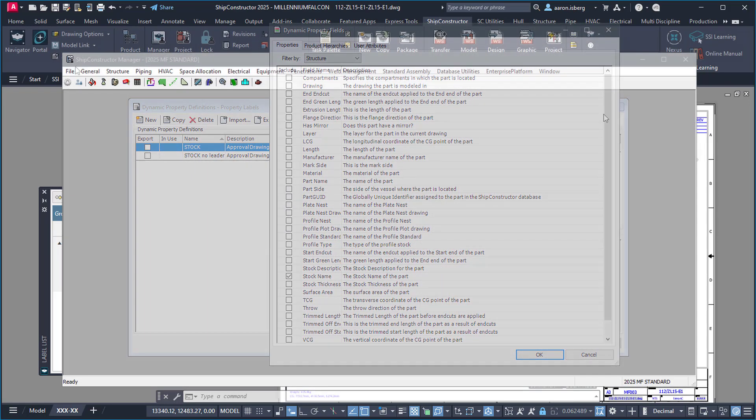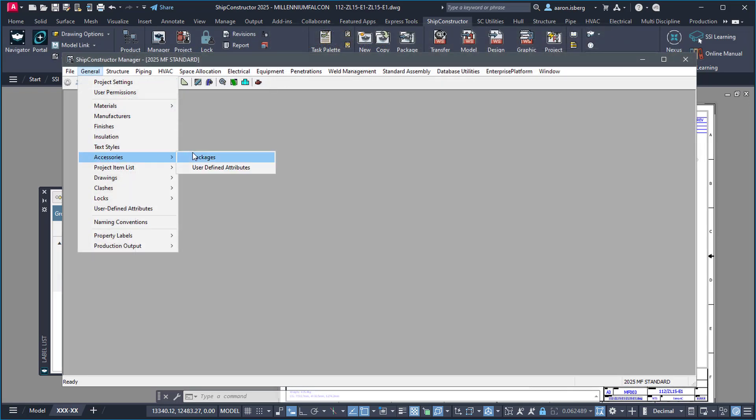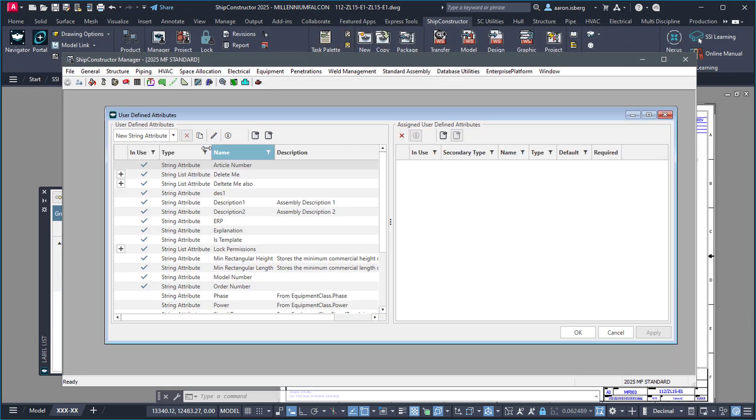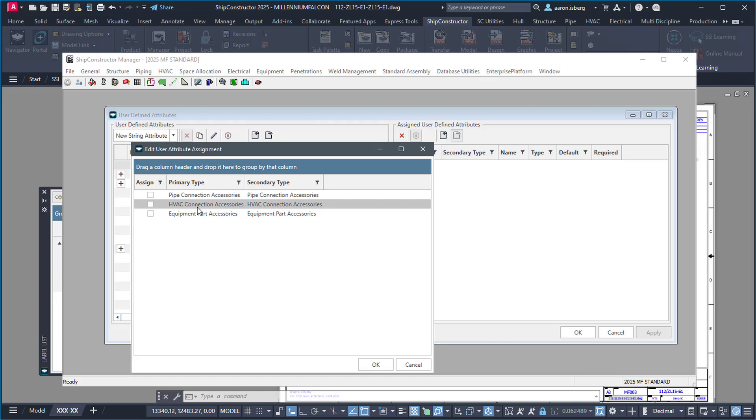Additionally, support for labeling has now been added for Ship Constructor products pipe, HVAC, and equipment.